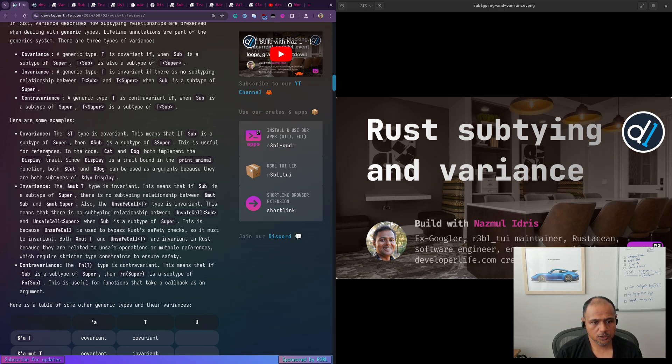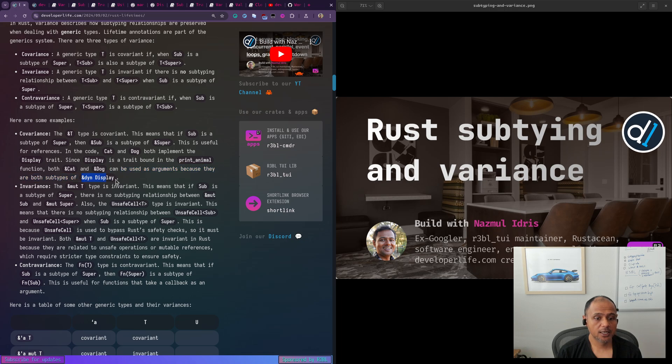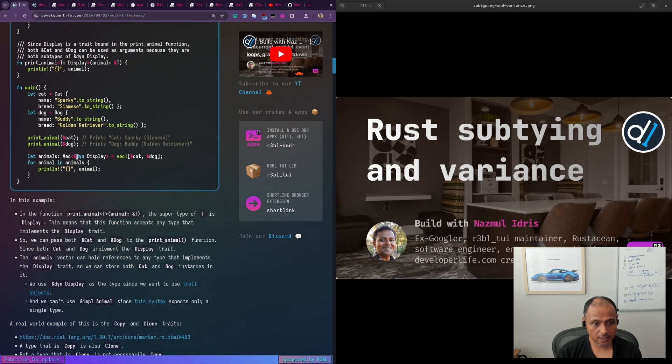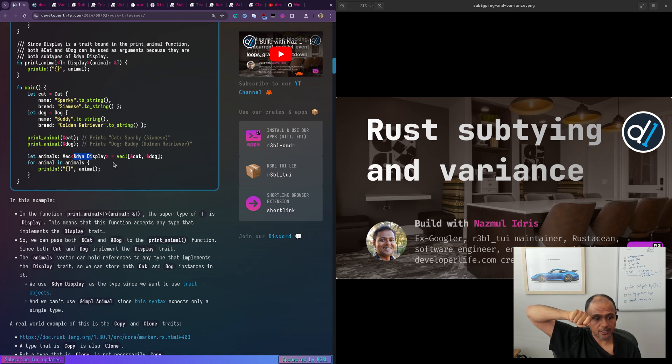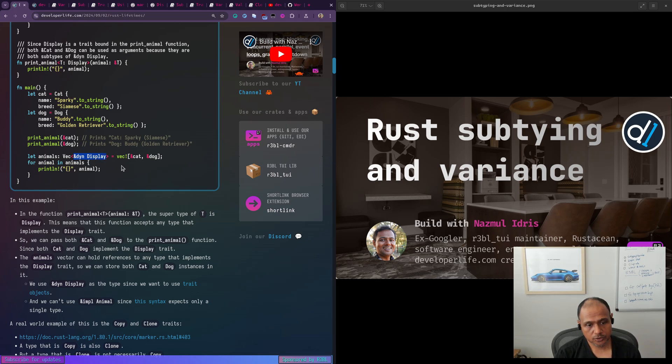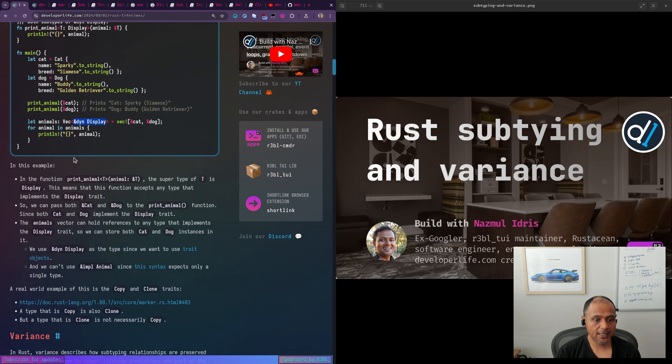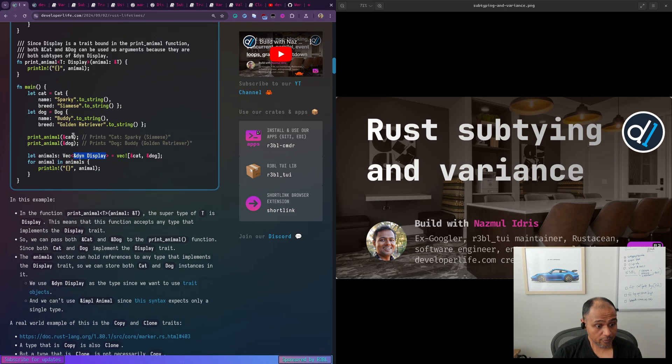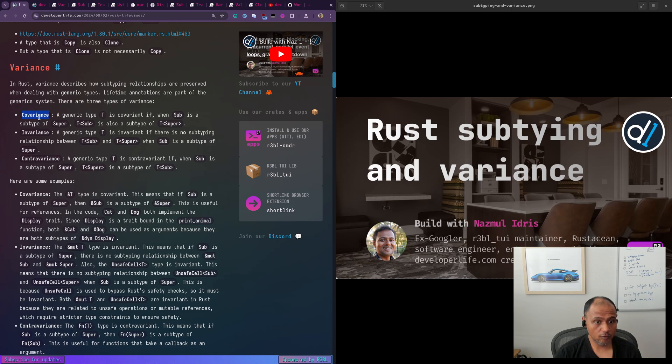So this is useful for references in the code. Cat and dog both implement the display trait since display is a trait bound on the print animal function, both ampersand cat, ampersand dog can be used as arguments because they are both subtypes of ampersand dine display, which is this thing here as well. When we have a vec of ampersand dine display. So we're saying ampersand and then dine display. So the both ampersand cat and ampersand dog are covariant over ampersand dine display. And that's how we can put them both in effect and we can use them in the print animal function. So that's the covariance example.